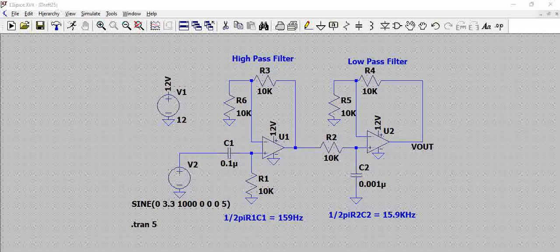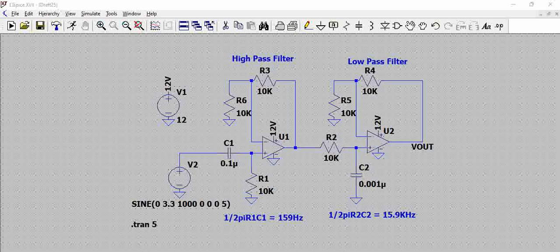Hello all, here is a simple band pass filter that is simulated in LTSpice.